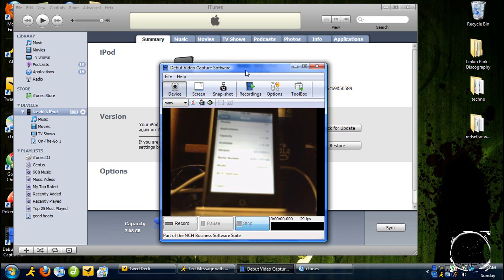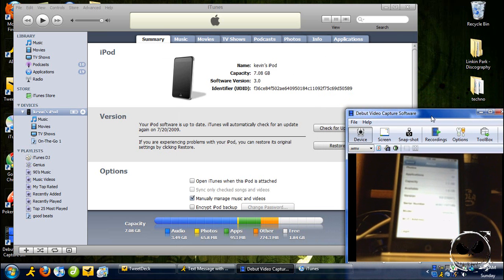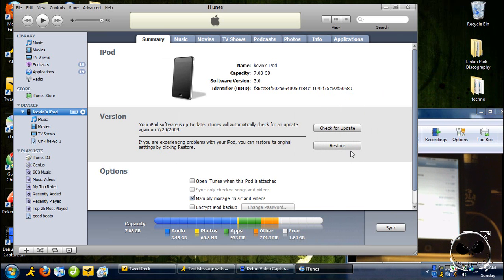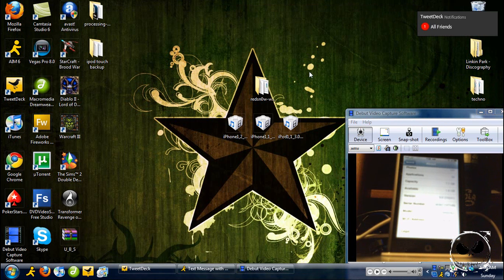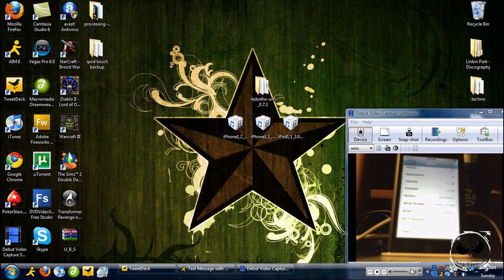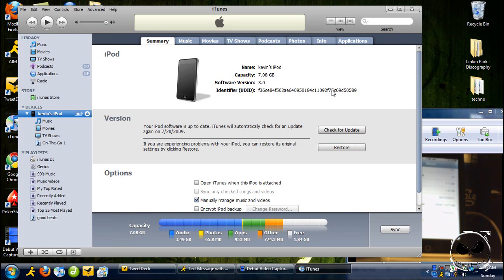Mine says 3.0 (7A341), so since I'm on 3.0 I just have to click Restore and it's done. If you're on 2.2.1, you're going to have to download the firmware file from the description — either way you'll need to download it because you'll use it for the jailbreak. If this video goes over the time limit I'll be cutting it in half and making it a two-part video, so look out for that.